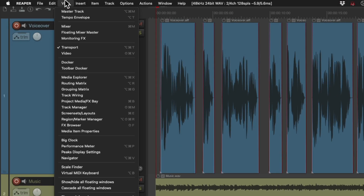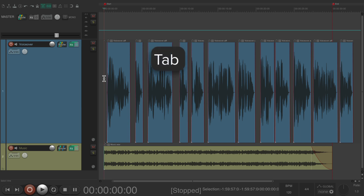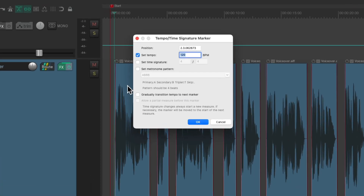Let's go to the view menu and choose tempo envelope. We can see the tempo envelope right here, which we could use to change the timing of the voiceover. So let's put our cursor right here, then hit tab, which will put us at the beginning of this line. Then hit shift-C to create a tempo change, which opens up this dialogue.